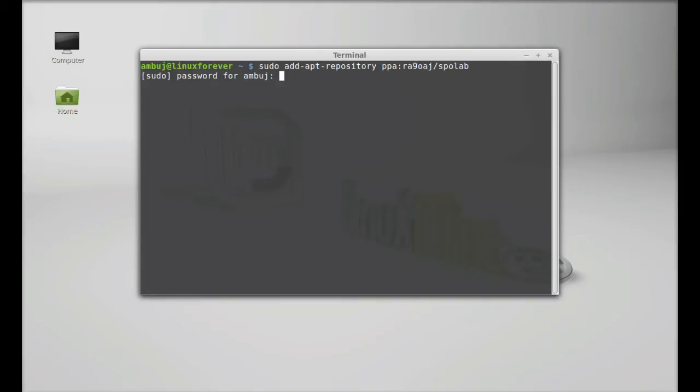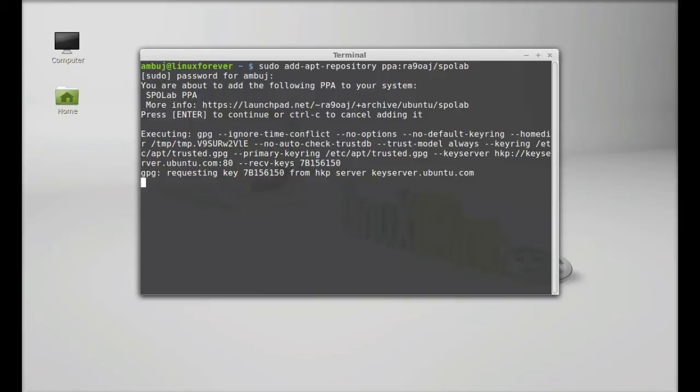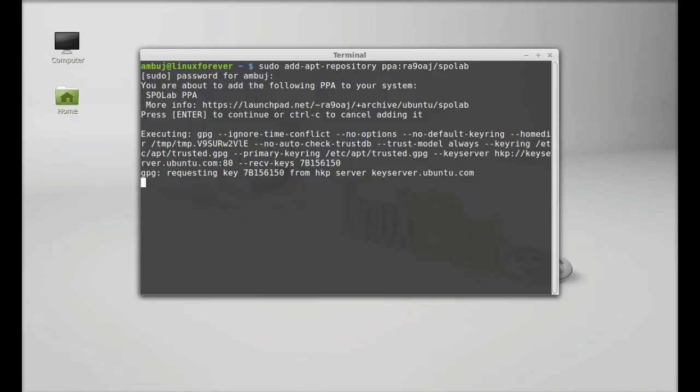Hit enter. Give your password. Enter to continue.